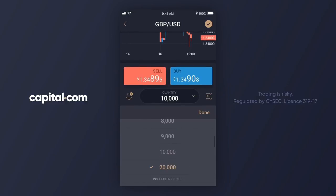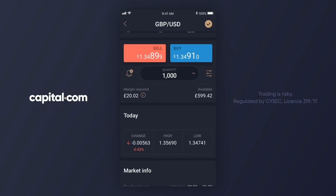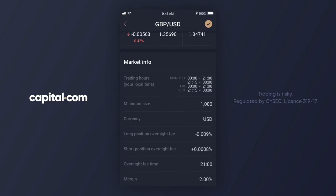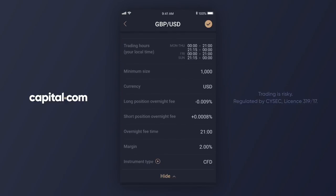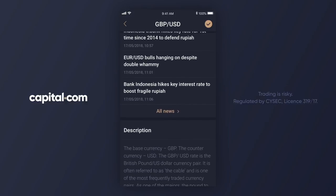I can tap in that box and scroll back — I'm going to trade the smallest amount, a thousand GBP/USD. The margin requirement for this trade is about 20 pounds. If I scroll down the screen I can see more information about this market: trading hours, minimum size, and scrolling a bit further, the latest news.